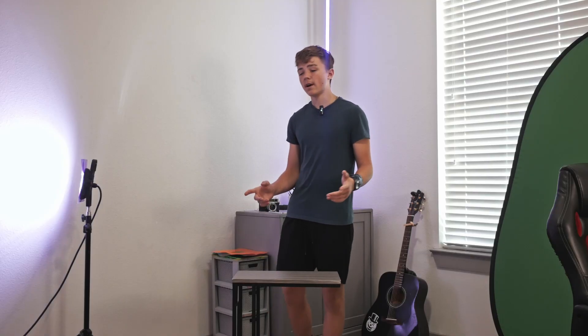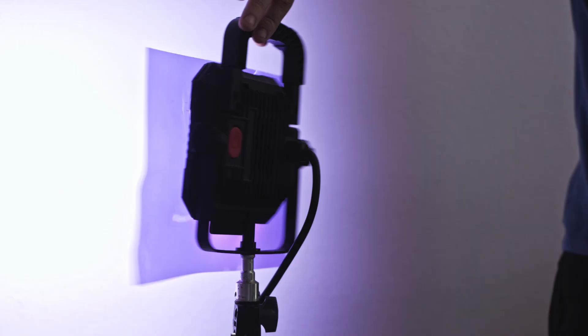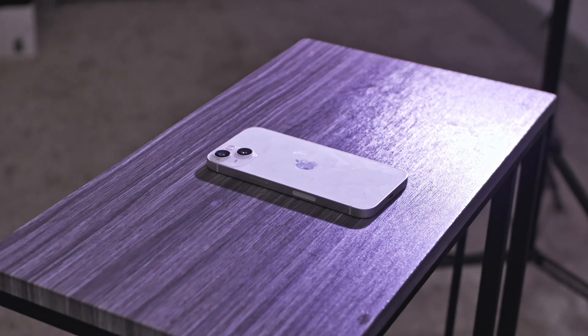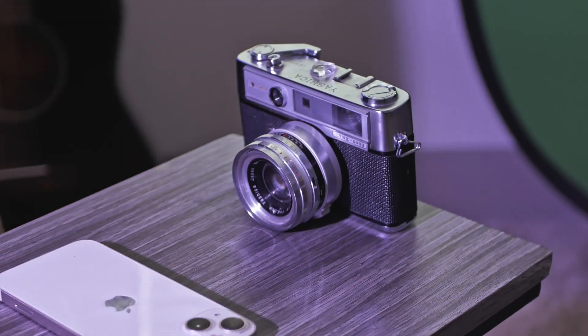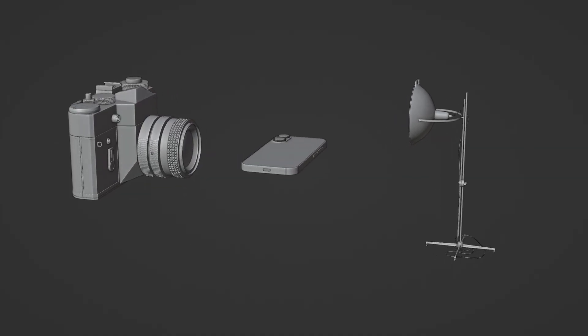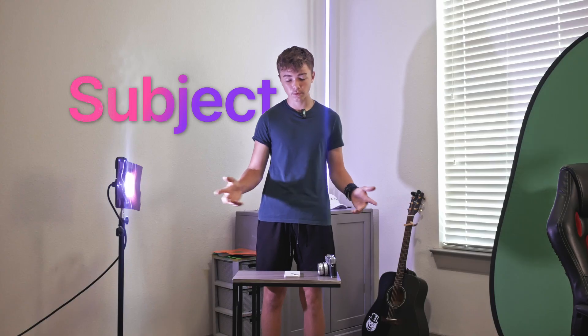If you don't understand what product rendering or just rendering in general is, here are the basics. Just like filming something in real life, you start off with the subject — in this case it would be a model of an iPhone — then you bring in a light so everything can actually be seen by the viewer, and last you film everything with a camera. 3D rendering is pretty much the same exact thing, except all of these components are recreated digitally inside of a computer.